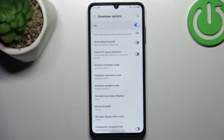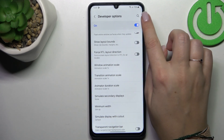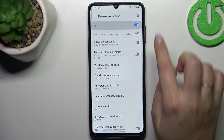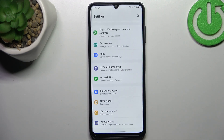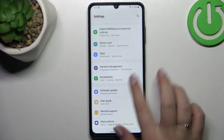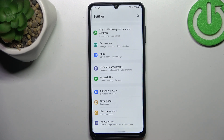If you're done with customization of developer options, you can turn them off just by tapping on the switcher which is at the top of the screen. And after getting back, you can see that the developer options will disappear from the system settings.